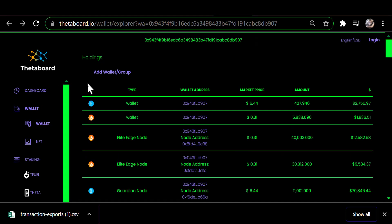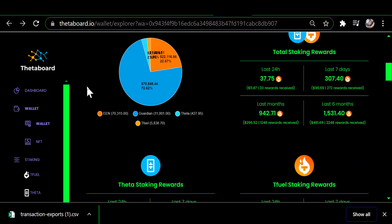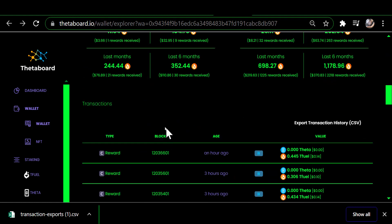Here we are on the theta board.io wallet view. The folks over at Theta Board were kind enough to supply me with a wallet address that meets the criteria of being at least 50 percent staked to one of their elite edge nodes, so that I could demonstrate this.